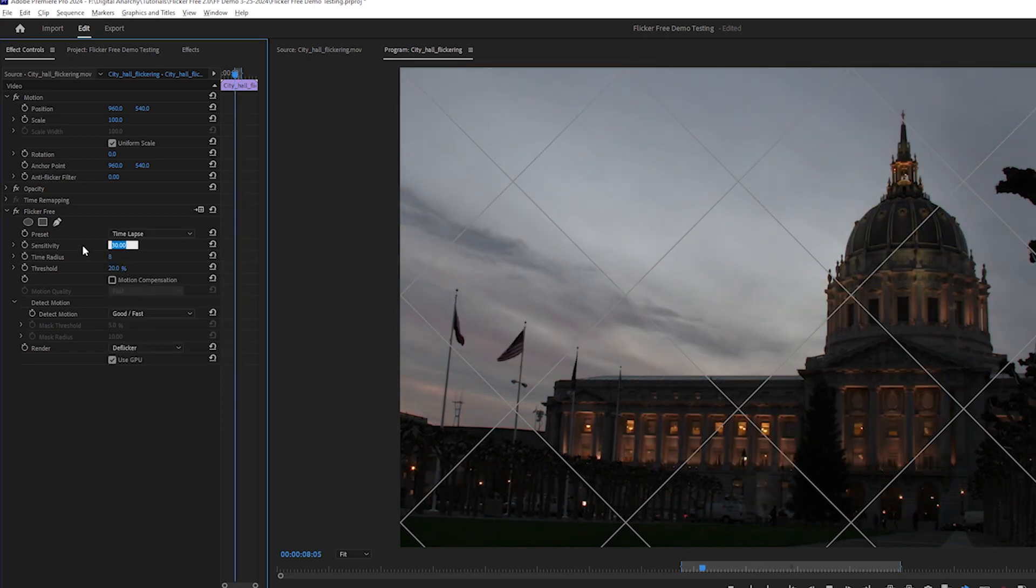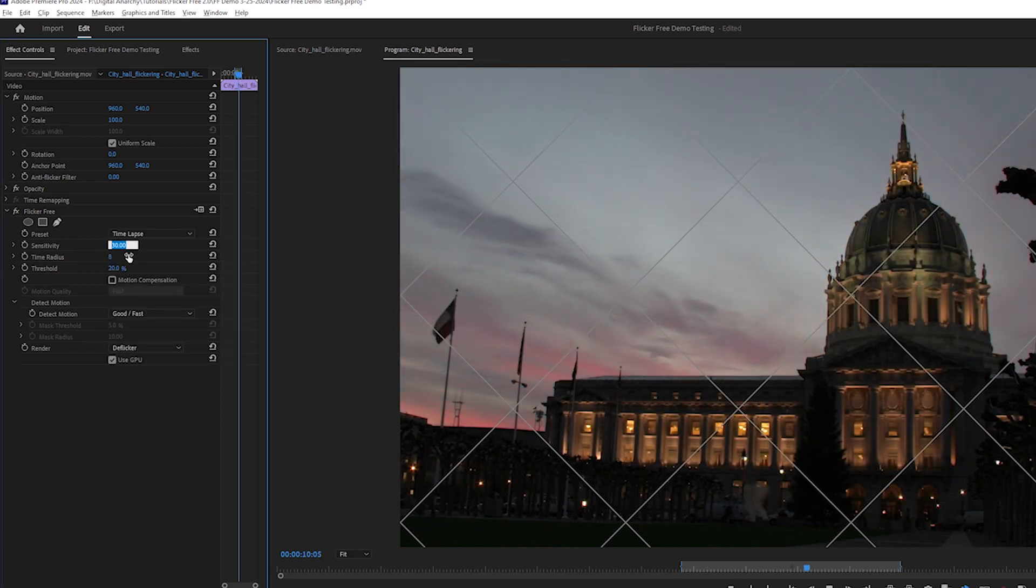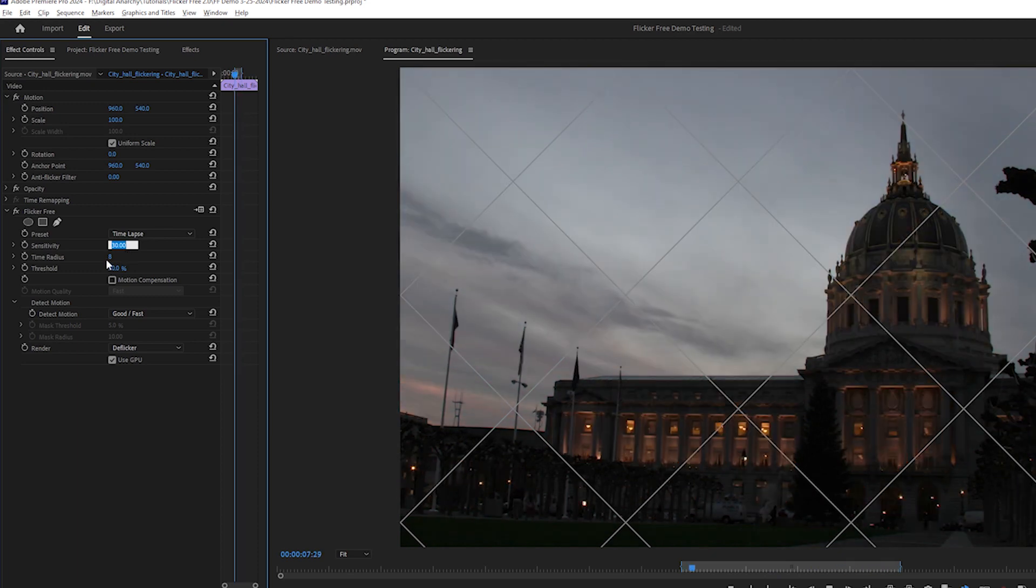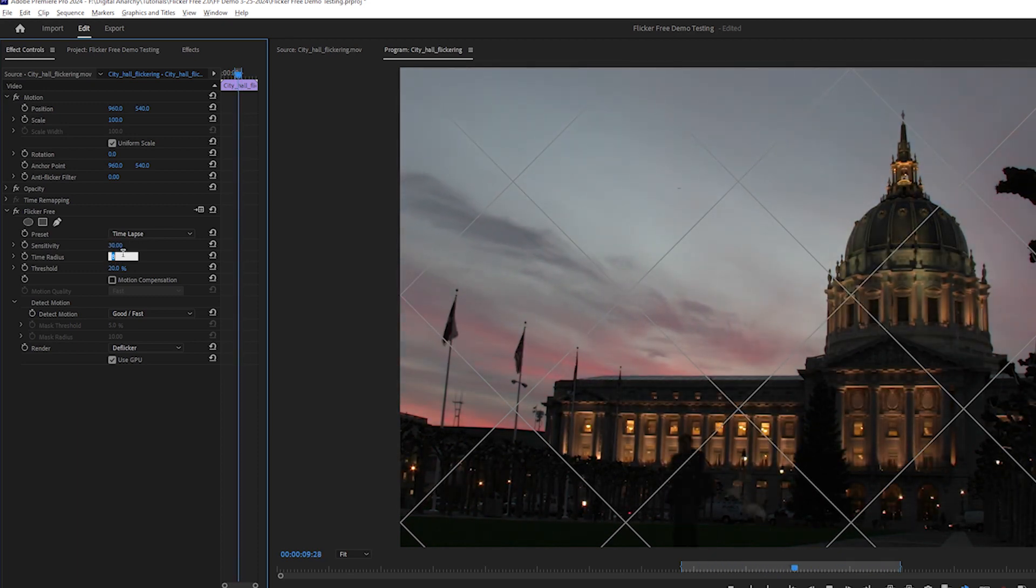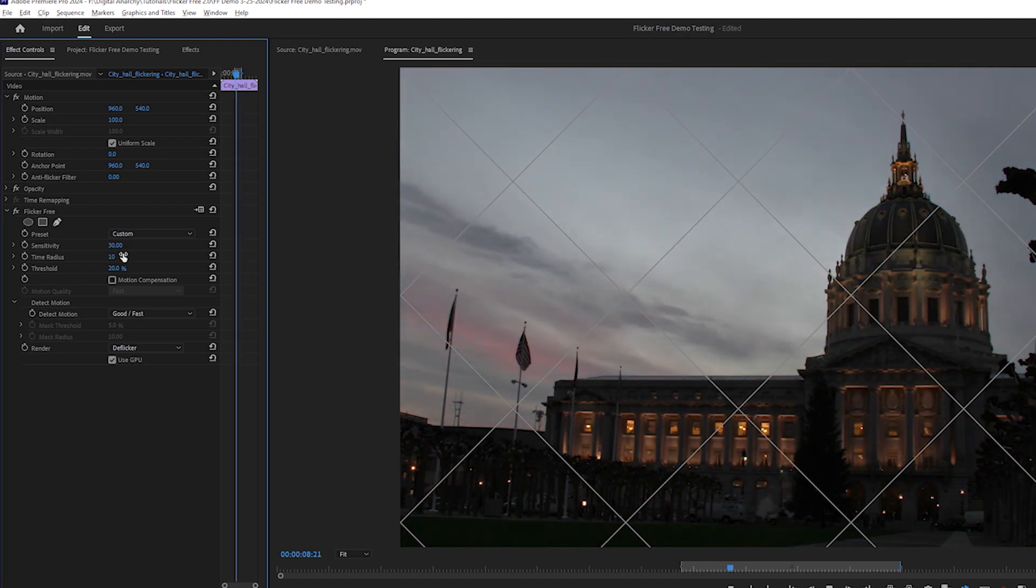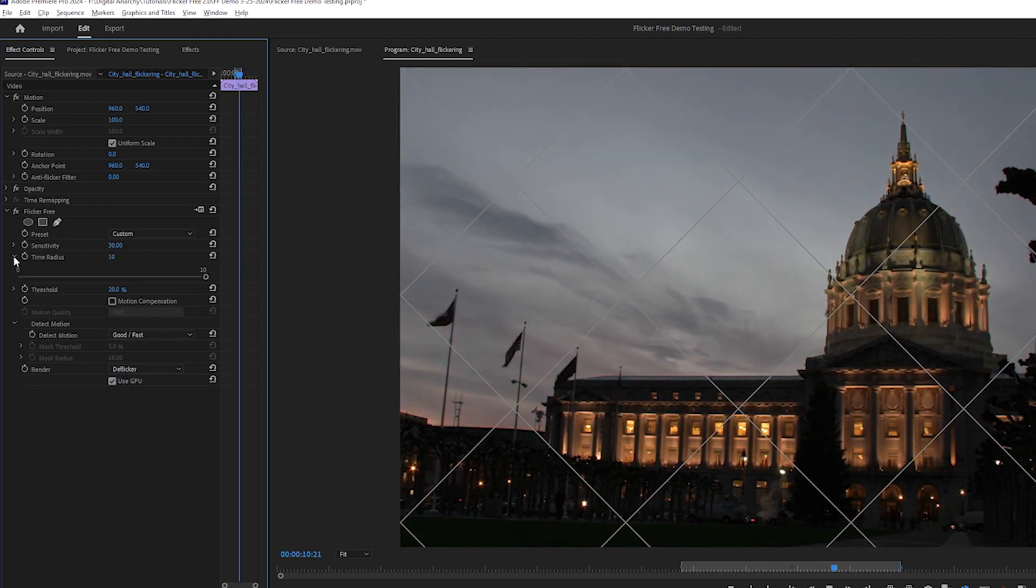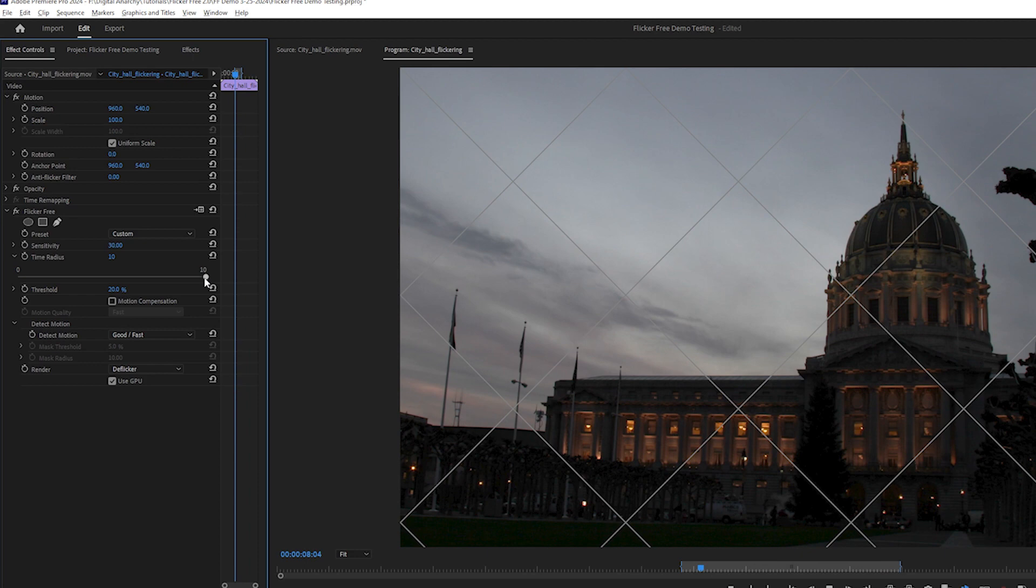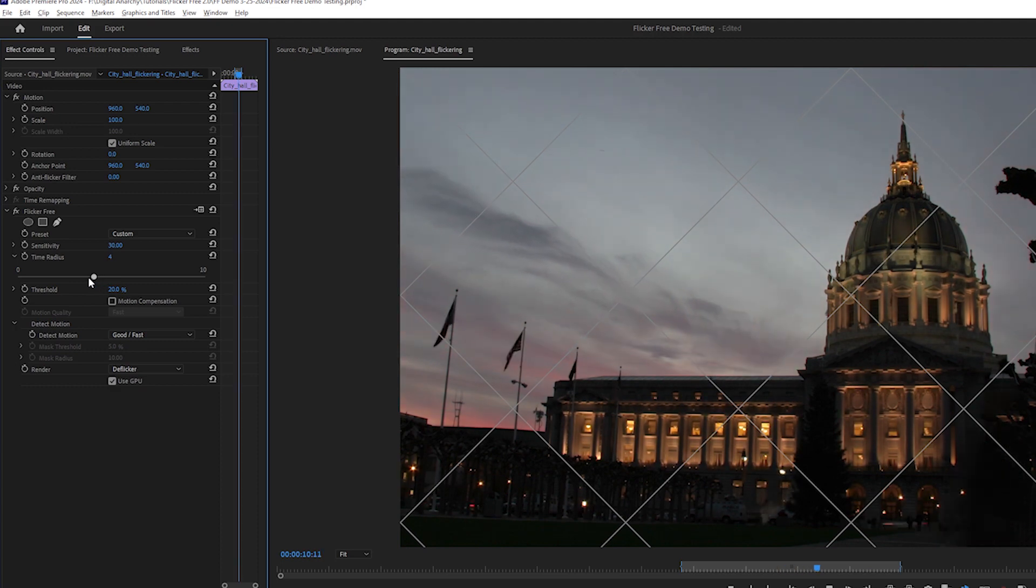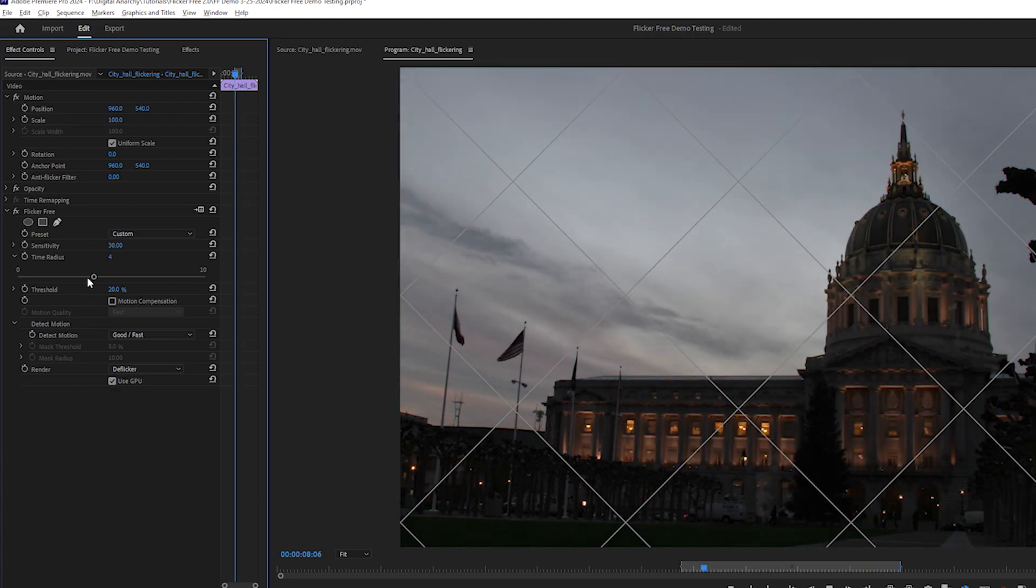For footage like this time-lapse where the whole frame is flickering, you'll want the sensitivity at a high value like 30. If flickering is slower, you'll need a higher time radius, which sets how many frames are analyzed before and after each frame of the clip to detect the flicker. If the flicker is faster, you can lower the time radius, which will render faster and cause less motion blur.